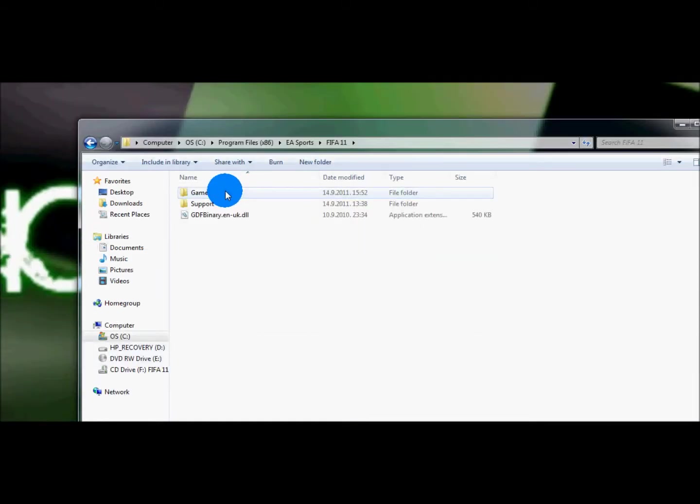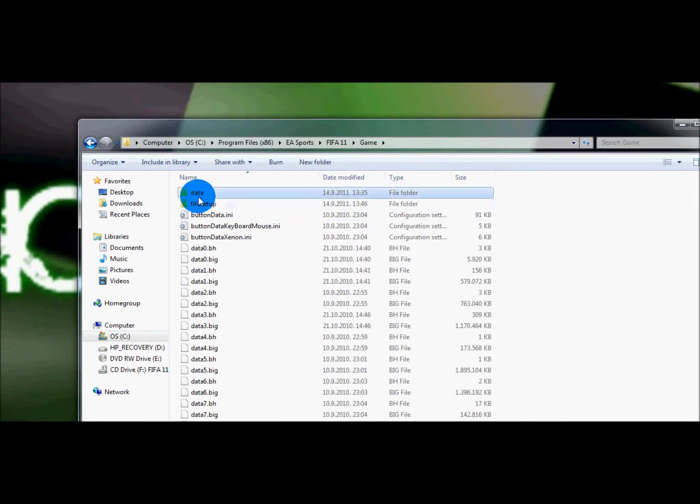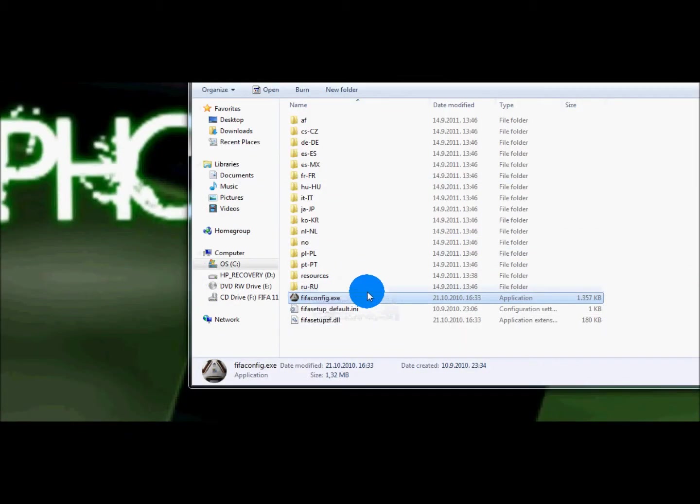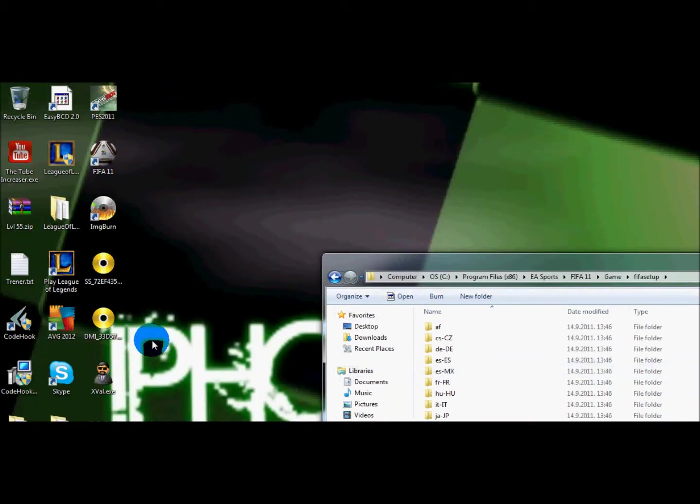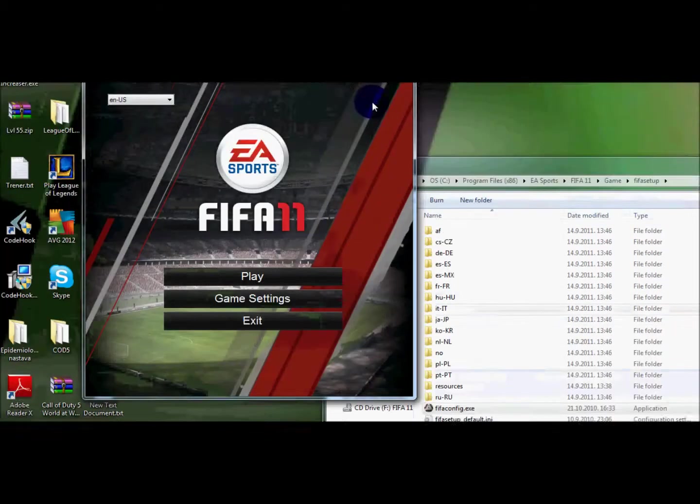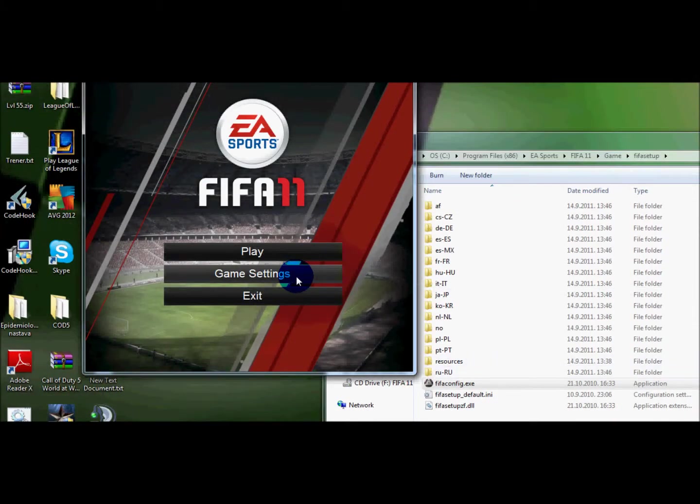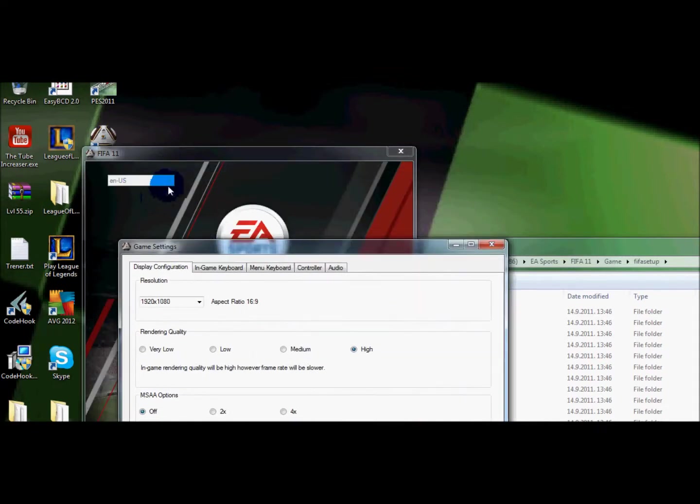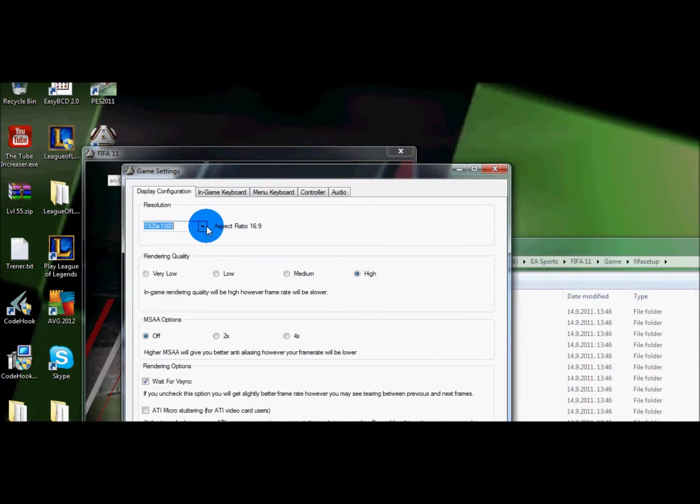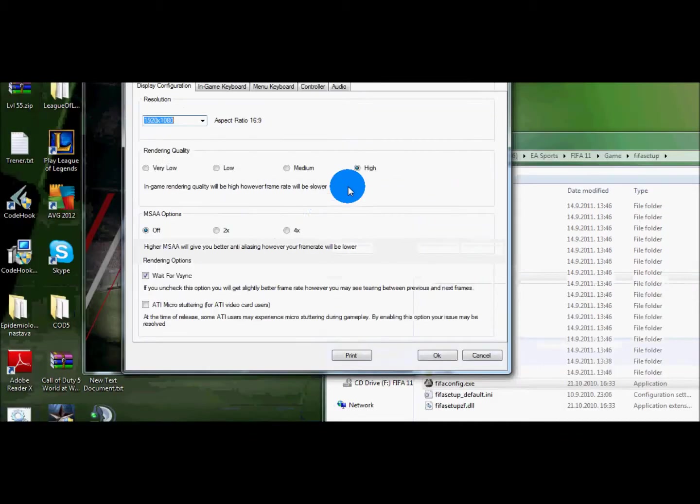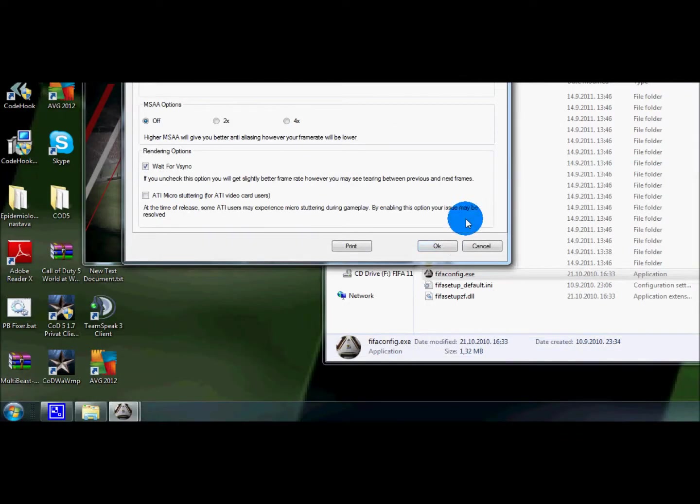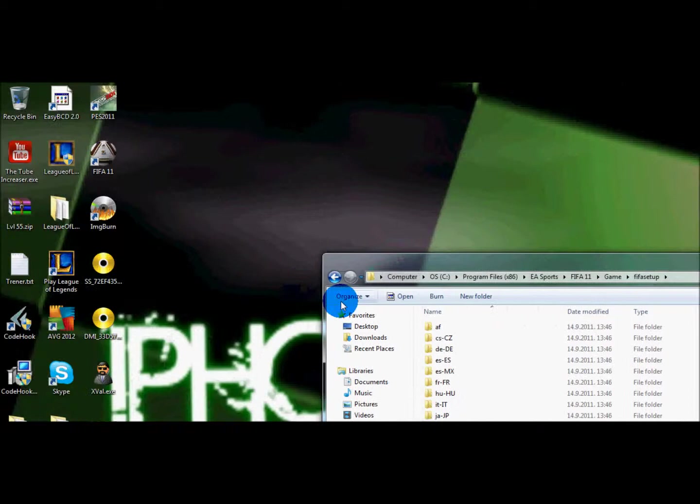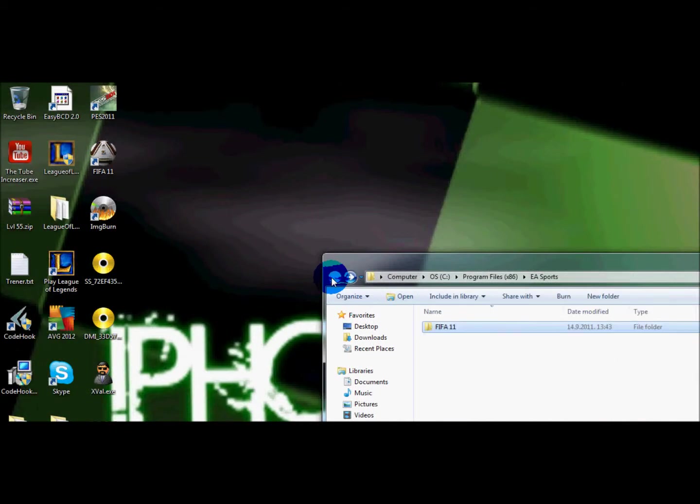I will show again for EA Sports. You go to the FIFA 11 folder, hit the game, you go FIFA setup, you go FIFA config. That will take some time, not a lot, like 10 seconds. And now if you want to say game settings, you can set your language here and here you have your resolution. I'm playing in the highest one without any lags. Here you can set anything.